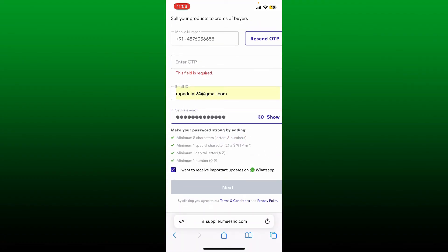After you are done selecting a strong password, tap on the little box at the bottom where it says I want to receive important updates on WhatsApp. If you don't want to do that, you can leave the box unchecked and tap next at the bottom of the screen.